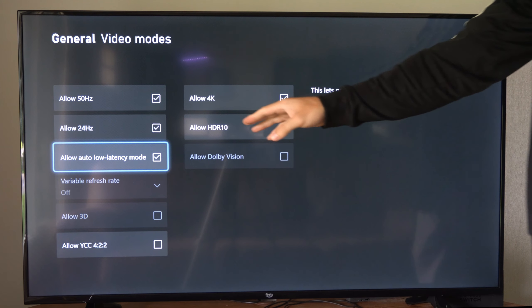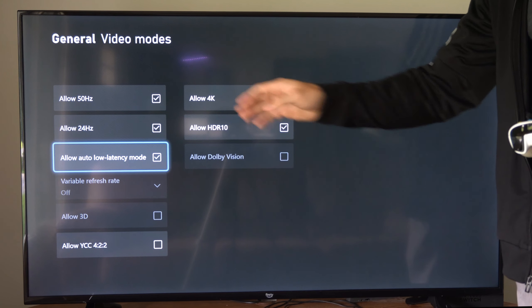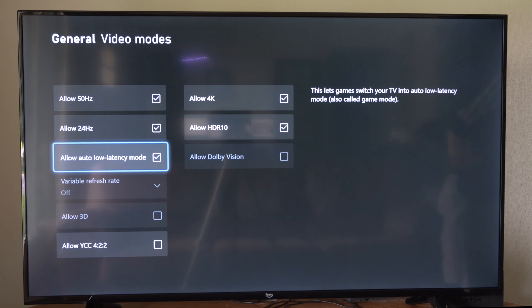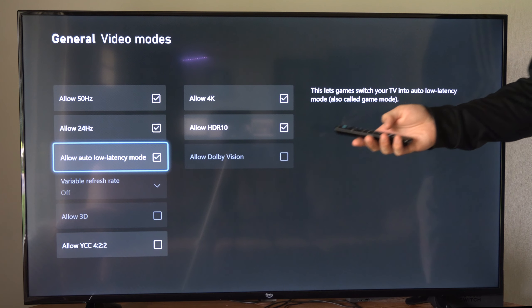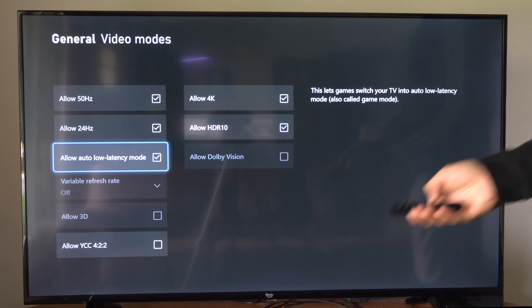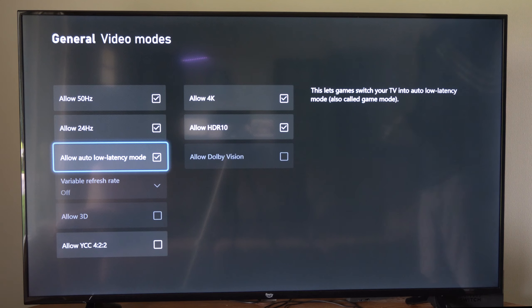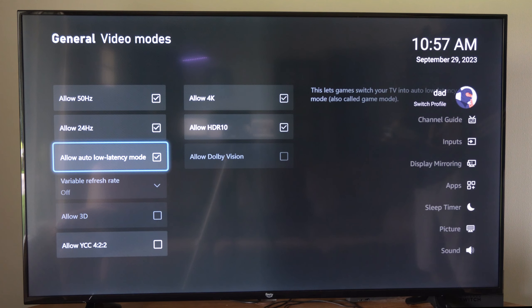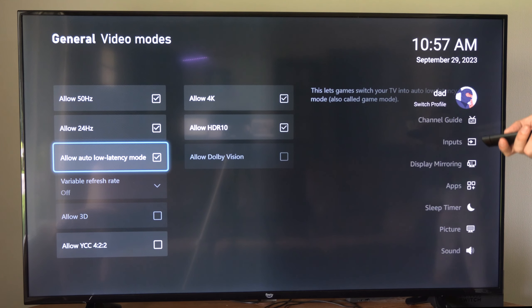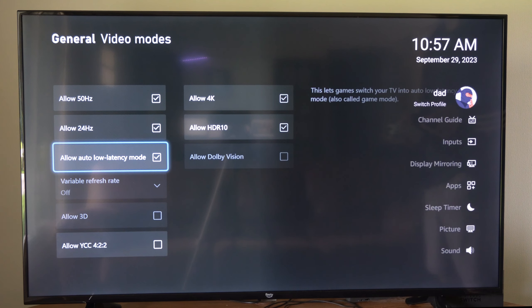Now if you cannot enable or disable this, you might also want to check on your TV. So I'm going to press settings on my Fire TV, and this is going to be a little bit different for you, but most TVs do have an auto low latency mode or game mode.